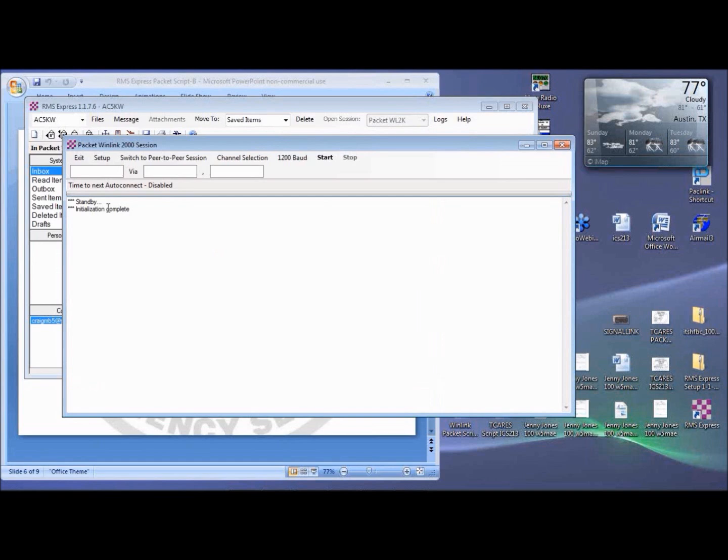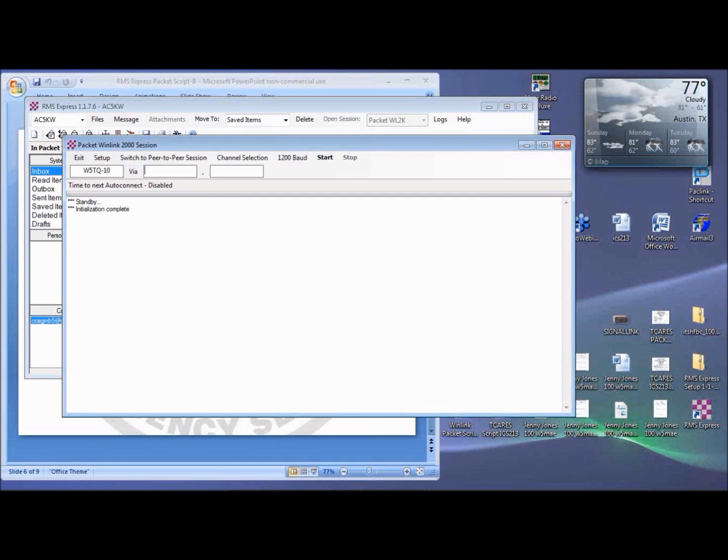So tune your rig to 145.73 MHz Simplex, and enter W5TQ-10 in the first field before VIA. W5TQ-10 is the station that you want to connect to. W5TQ-10 is called an RMS station. It's at the Austin C-TEC Hamshack.